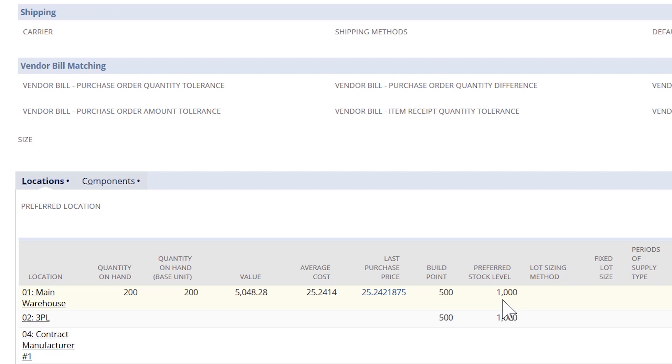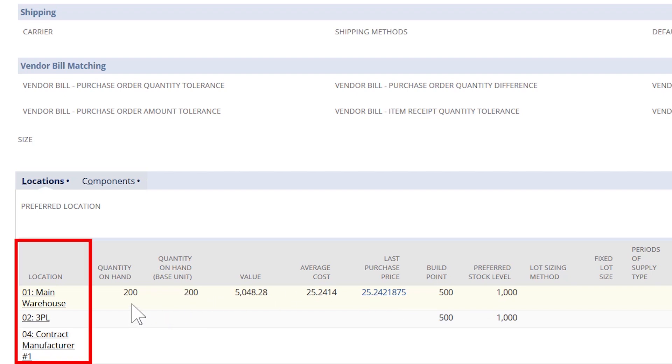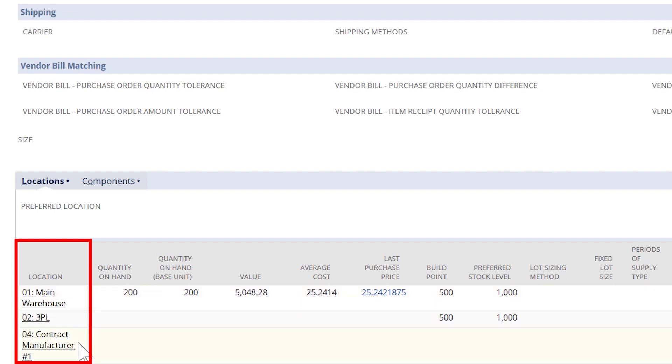NetSuite tracks my inventory figures at multiple locations. I can enter a 3PL or contract manufacturer as virtual locations, allowing NetSuite's unified platform to track inventory movement and transactions across all locations.